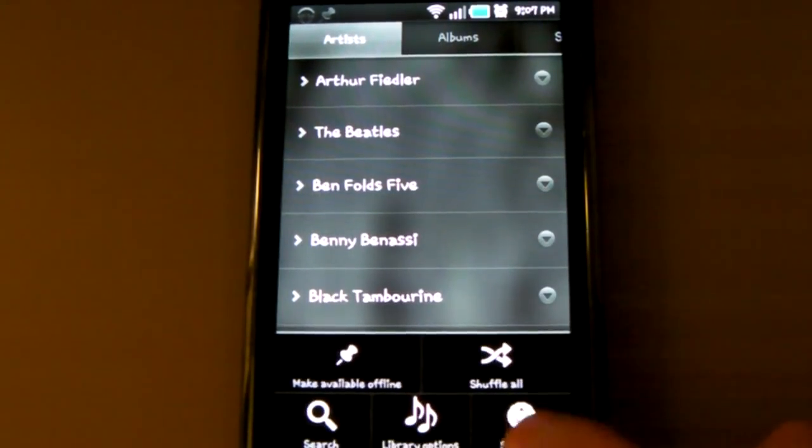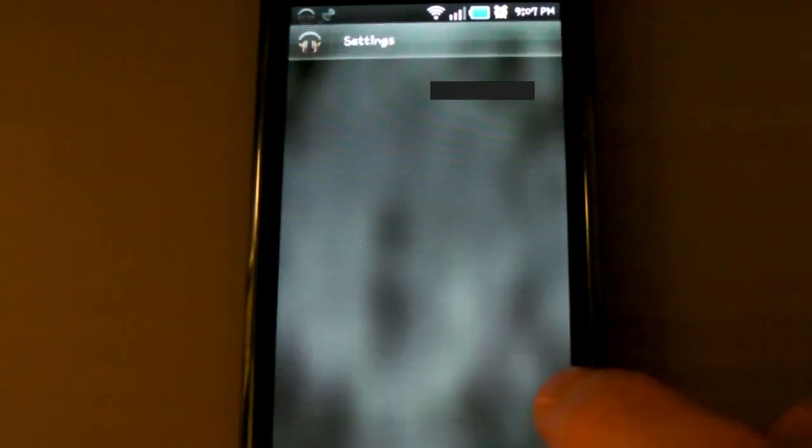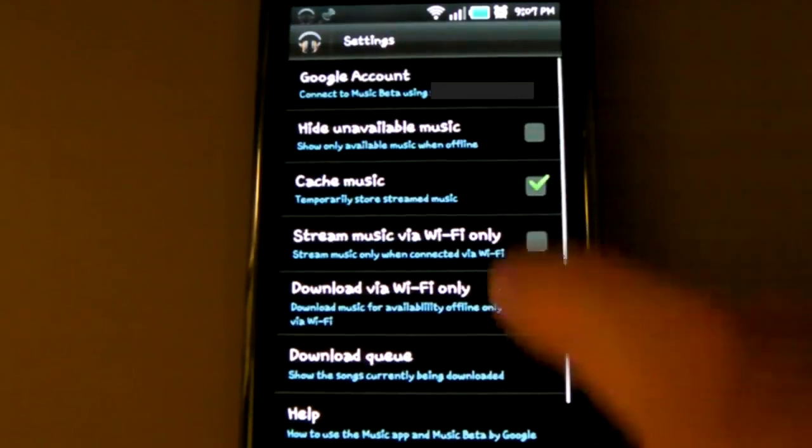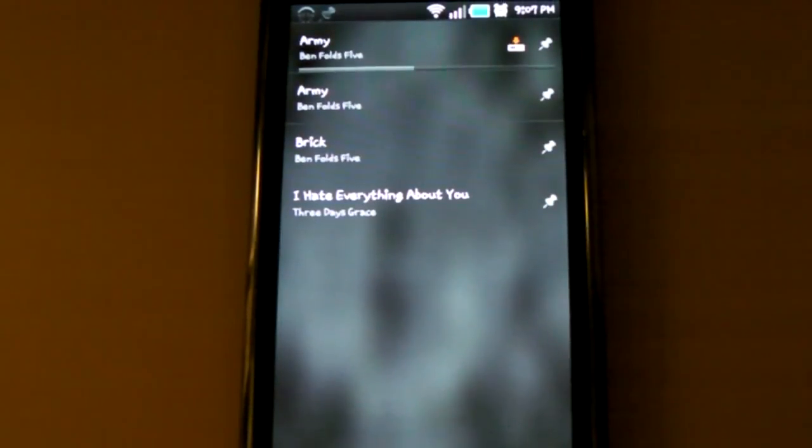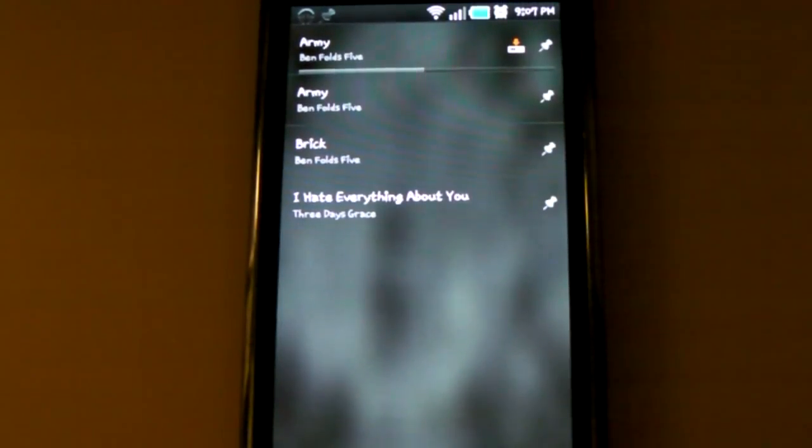For some reason, you can't pin individual songs. I don't know if that's the way they meant it, or if it's just an oversight. I certainly hope it's an oversight.